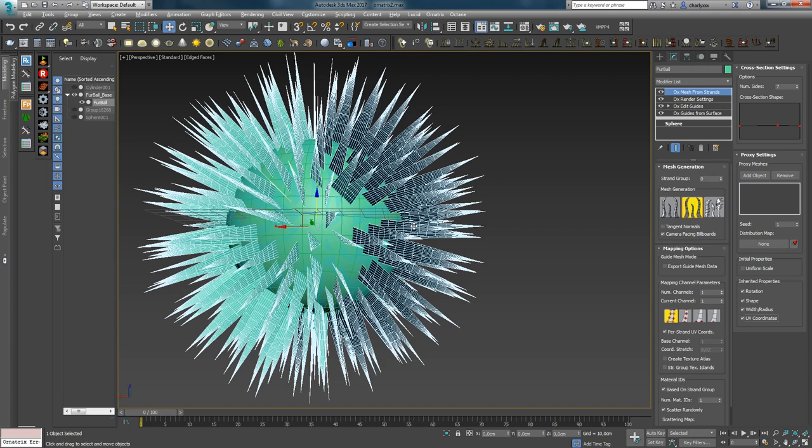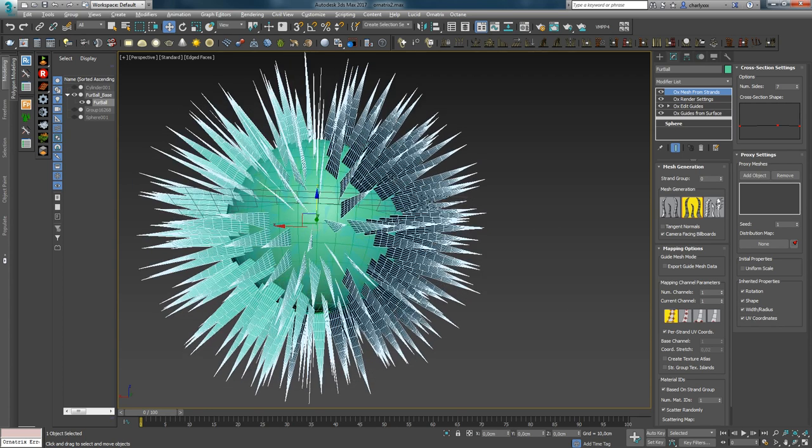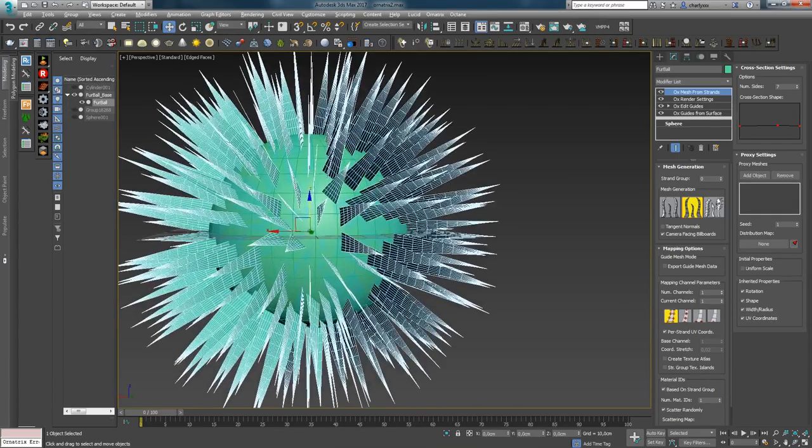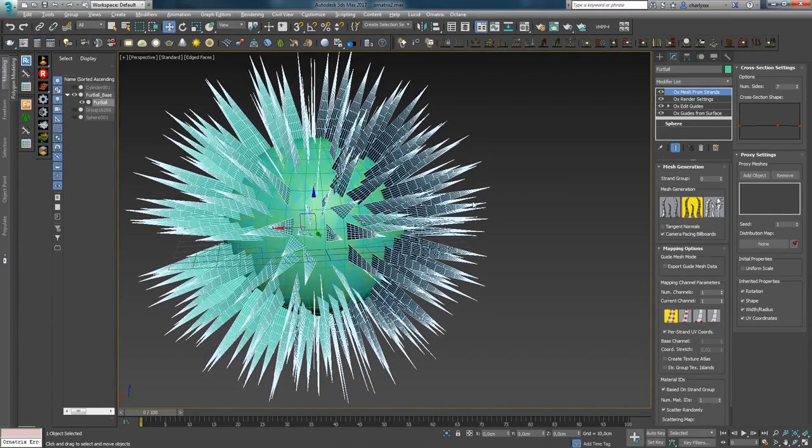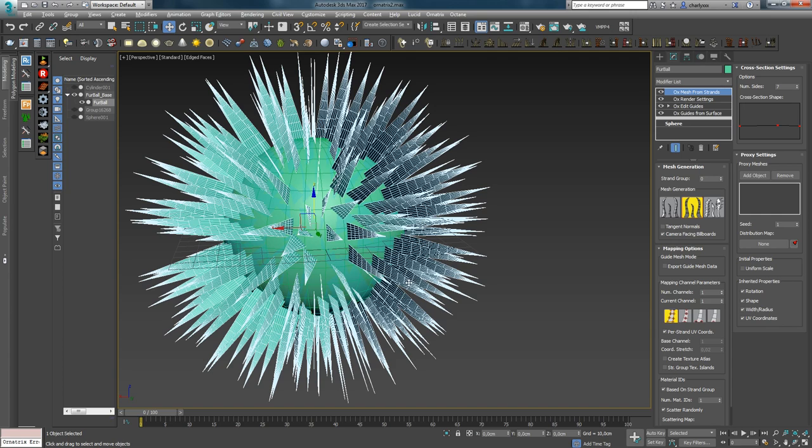As a result, you have to have a flat shape for the proxy, so that the edge was more flat. And if in the proxy list you add a few objects, then Ornatrix will randomly distribute them on the surface. The point of the spread is controlled by the parameter Seed. The proxy method is useful for the creation of feathers, leaves, mechanical hair, tentacles and so on.